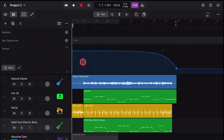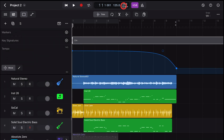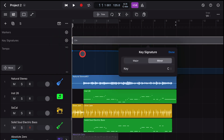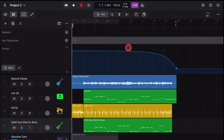By default, this key signature is going to match whatever you've set as your global project key. In order to change that, simply tap and hit the edit button and we can change it directly in the key signature box.